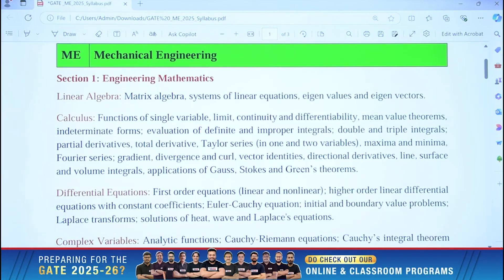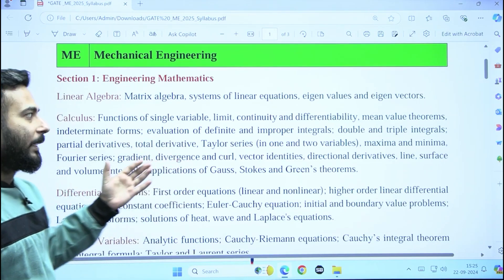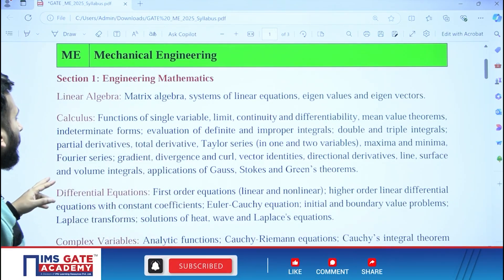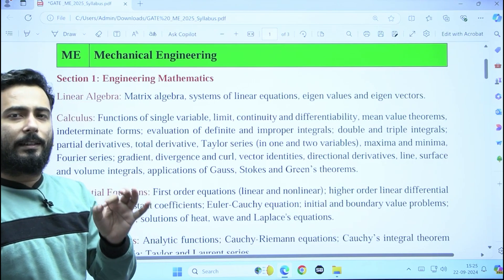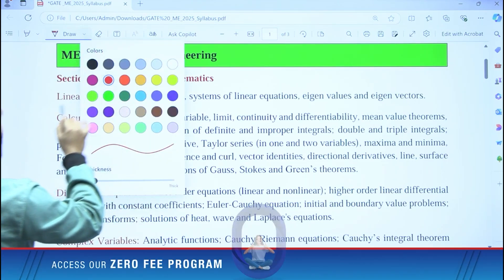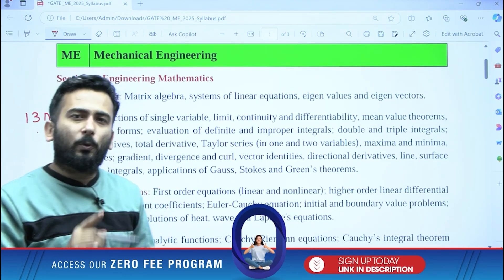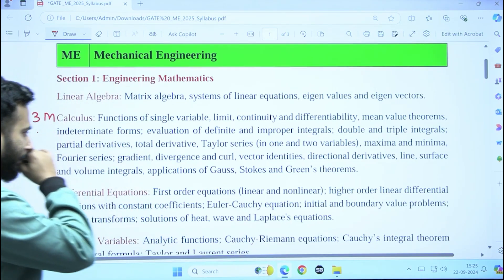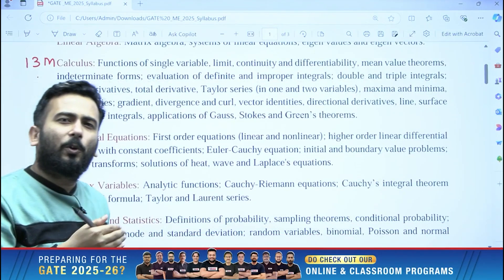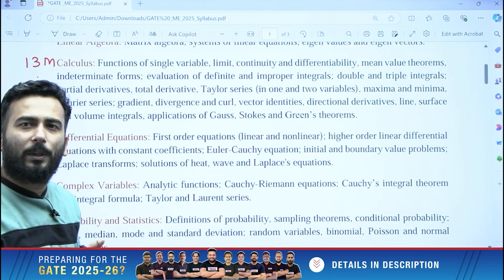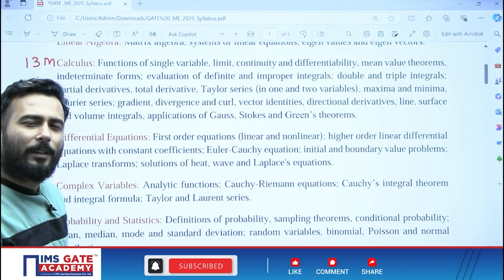My dear friends, this is the PDF of the syllabus of mechanical that has been released by IIT Roorkee, so let us get the video going. We will start with engineering maths first of all. Engineering maths will come for how much marks? It would come for 13 marks. I would suggest you complete these 13 marks because you cannot afford to leave any of the topics, and these topics — if you know the basics and start preparing for one chapter — you will eventually be easily completing all the topics. It will not take that much time either.